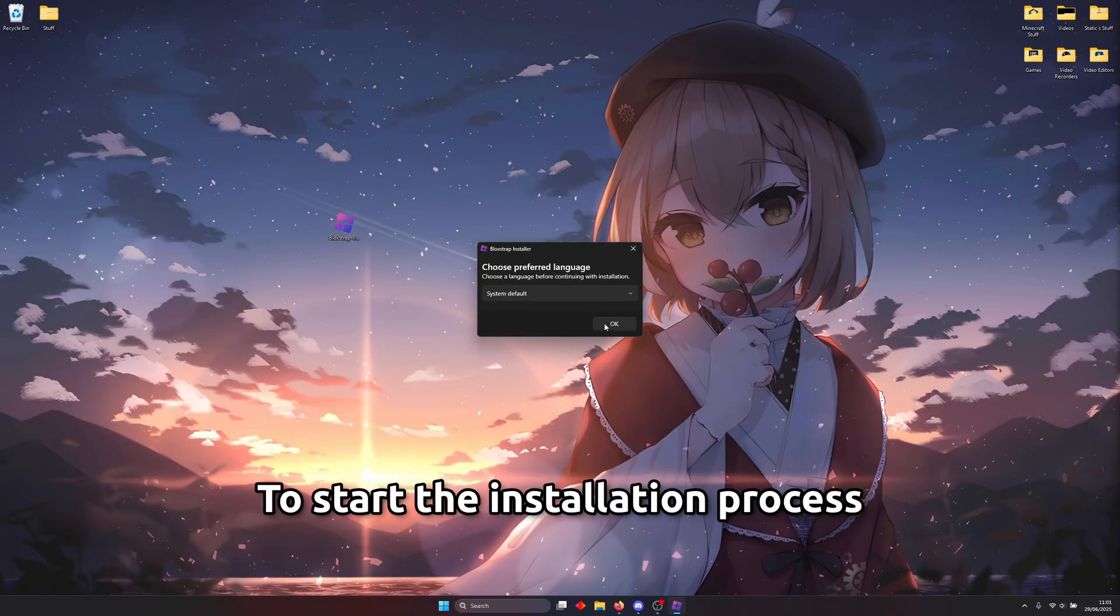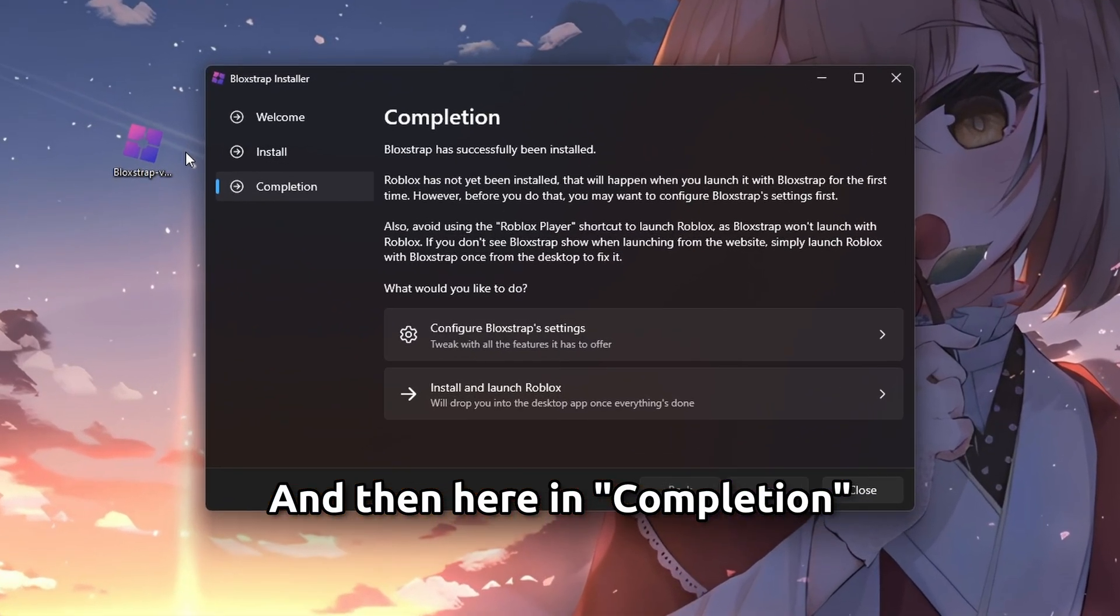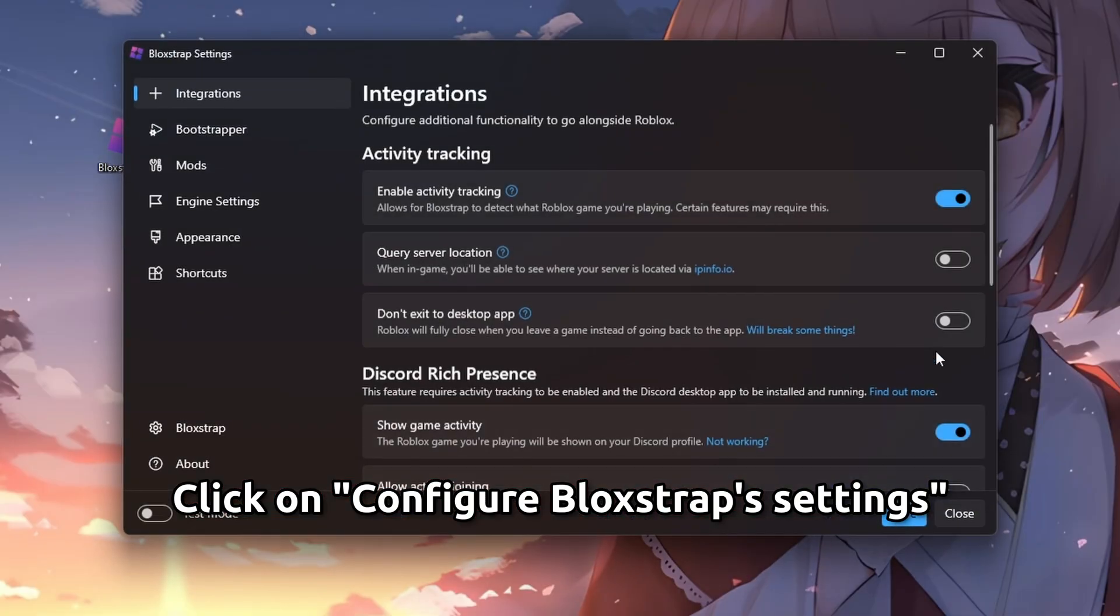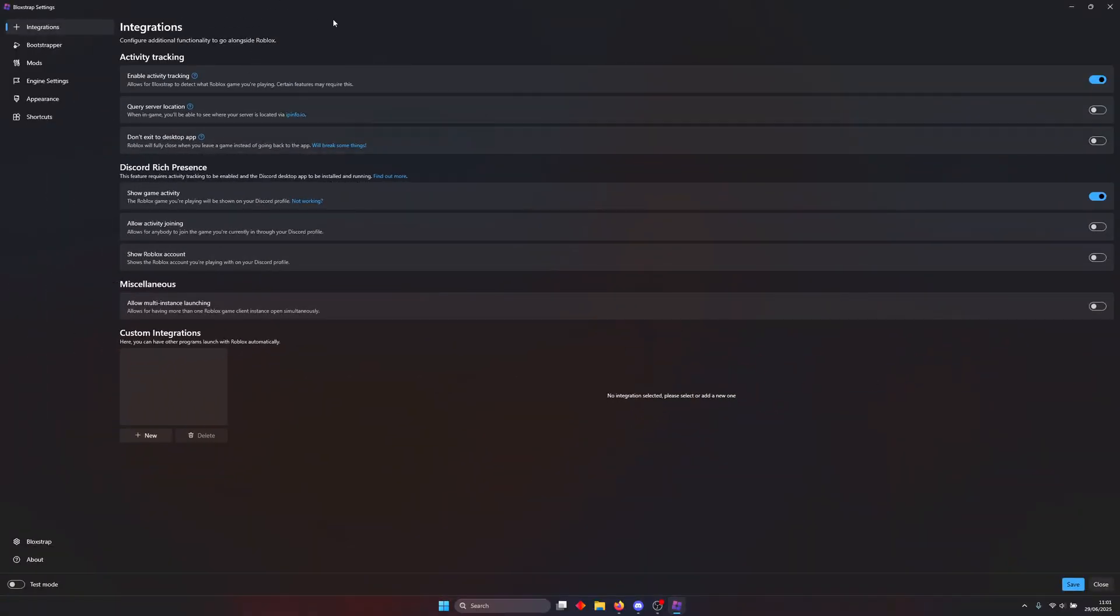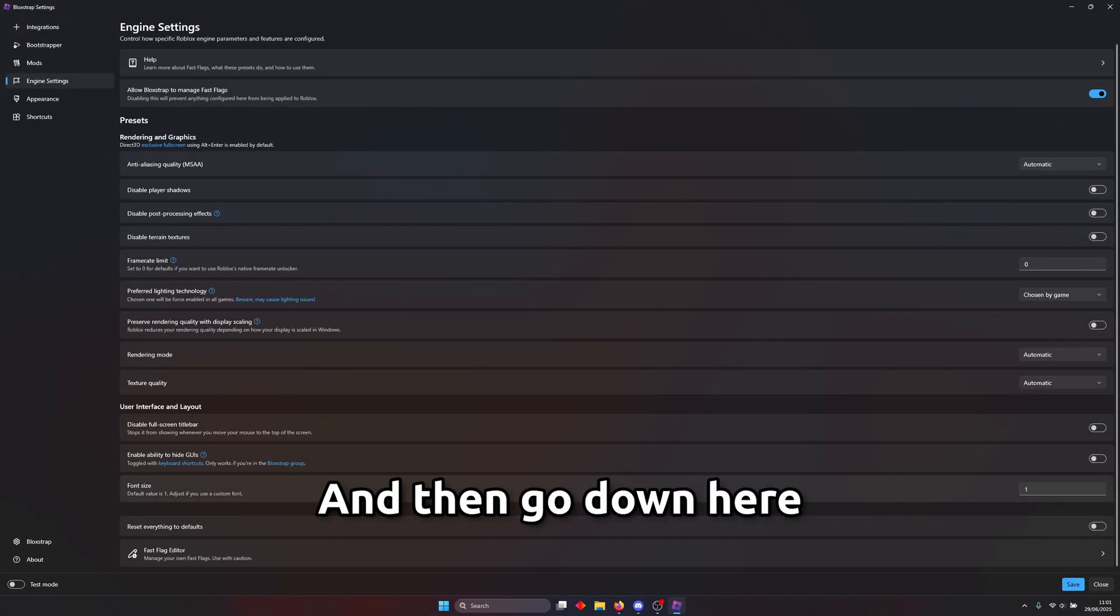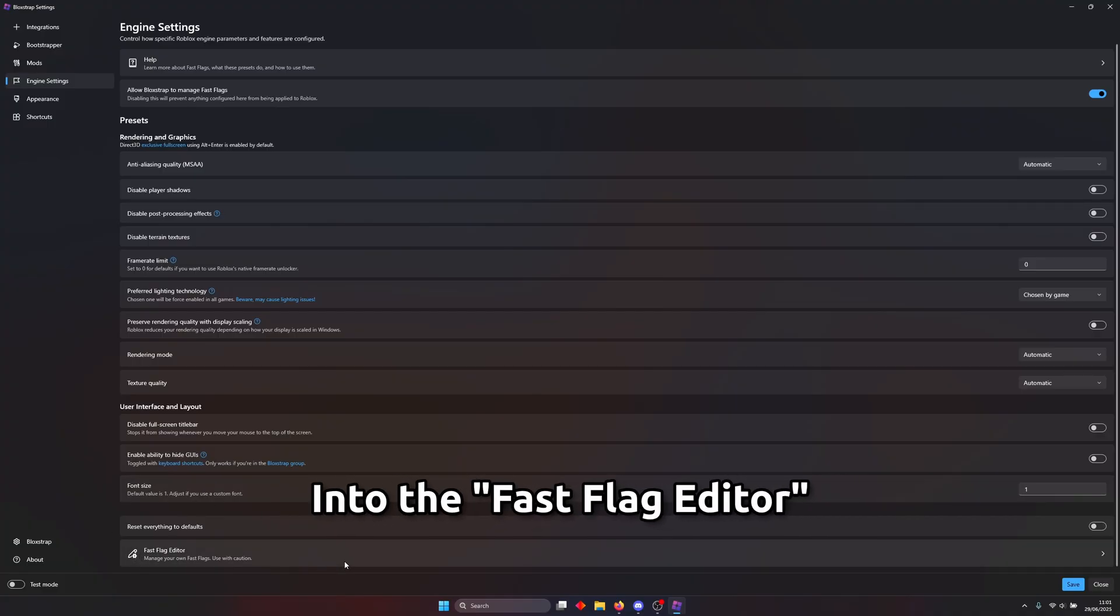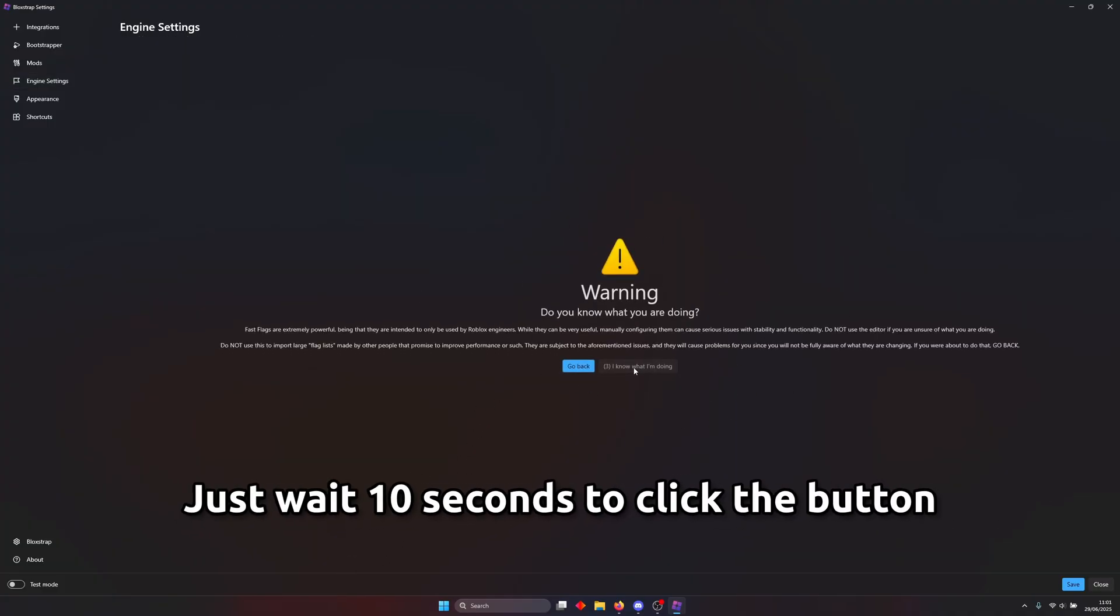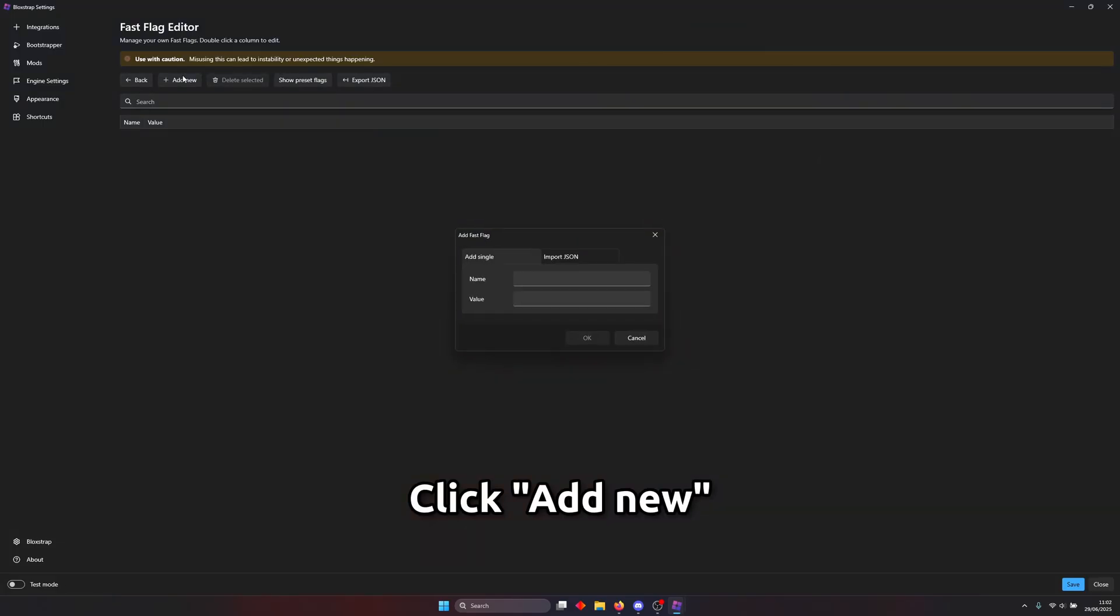all right after you've downloaded block strap to double click the exe file to start the installation process and then here in completion click on configure block strap settings i'm gonna full screen this and then in go to engine settings and then go down here into the fast flag editor there's going to be a warning just wait just wait 10 seconds to click the button